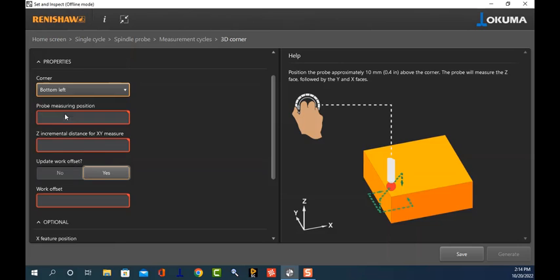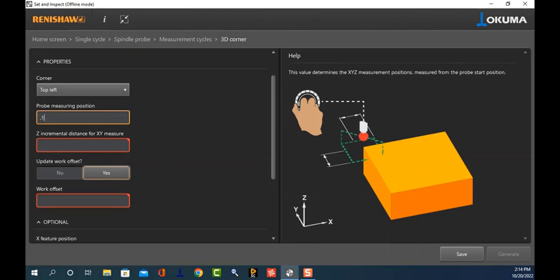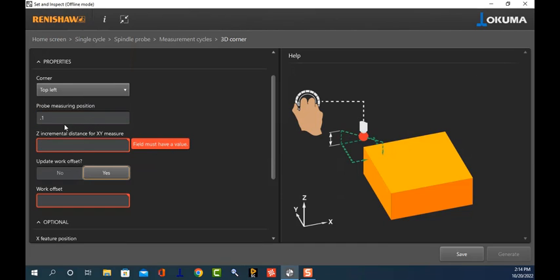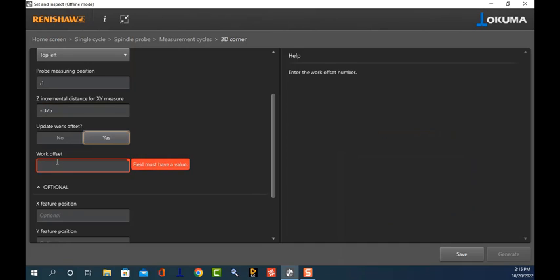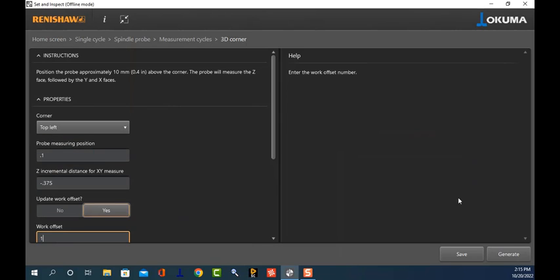We're going to select the 3D corner, which we'll be using a lot, and then do the typical setup. I'll set the top-left probe measurement position to one, set the retract plane, take it down by 375, populating these fields as I normally would for this individual cycle. Do I want to update the work offset? Yes, and let's do G15 H1.